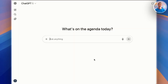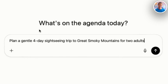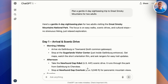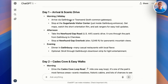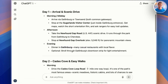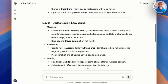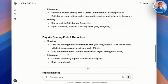Once we pick our destination, let's work on a daily plan. Let's try a prompt like this one: "Plan a gentle four-day sightseeing trip to the Great Smoky Mountains for two adults." Here we go — a gentle four-day plan. We arrive at the Sugarlands Visitor Center, which tells us what to do the rest of the day. That night, we have dinner at one of the many casual restaurants in Gatlinburg. Day two has walks, day three has waterfalls, and we do a place called the Roaring Fork Motor Nature Trail. Sounds awesome. Remember, the more details you give it, the better it'll fit your needs.